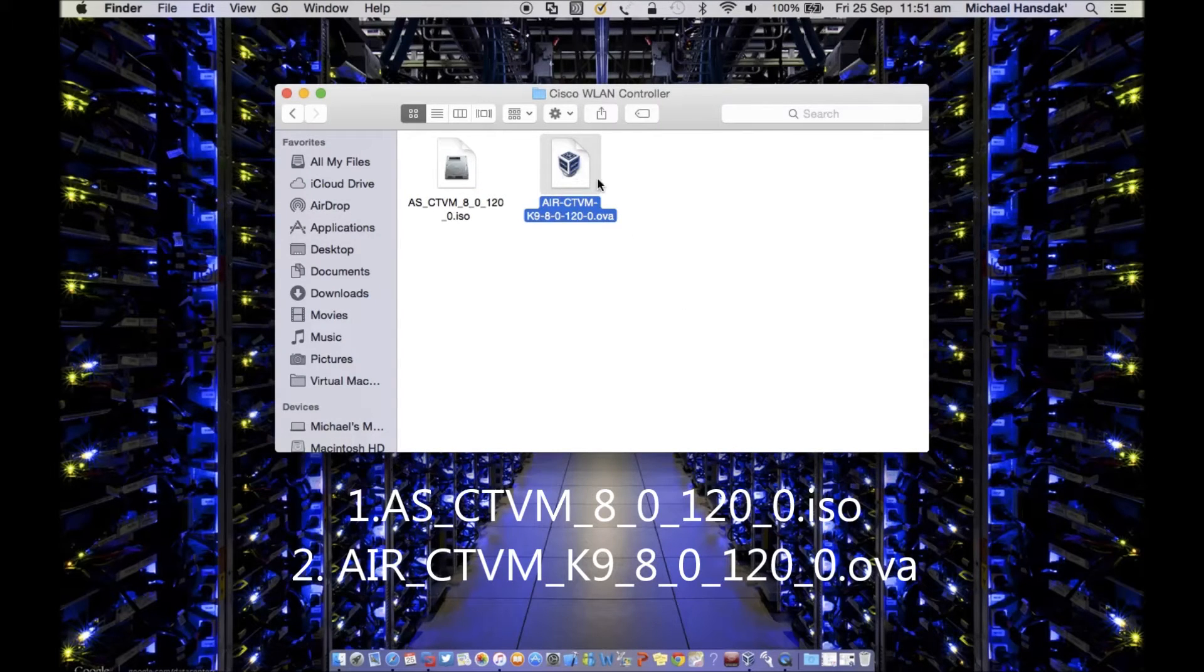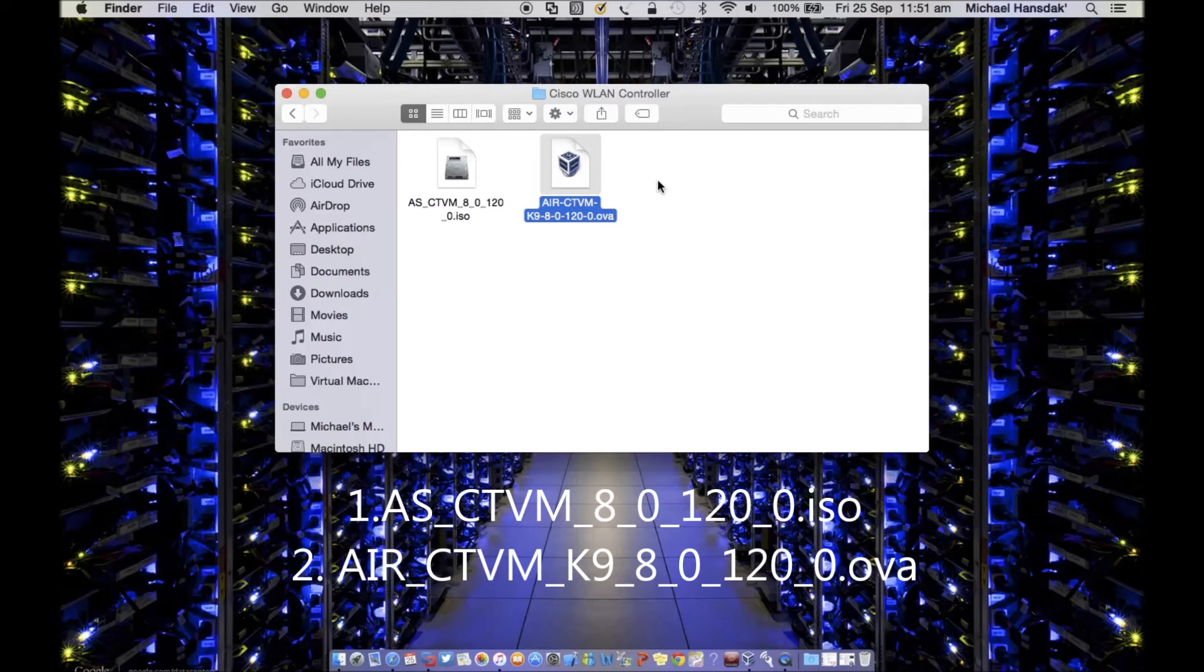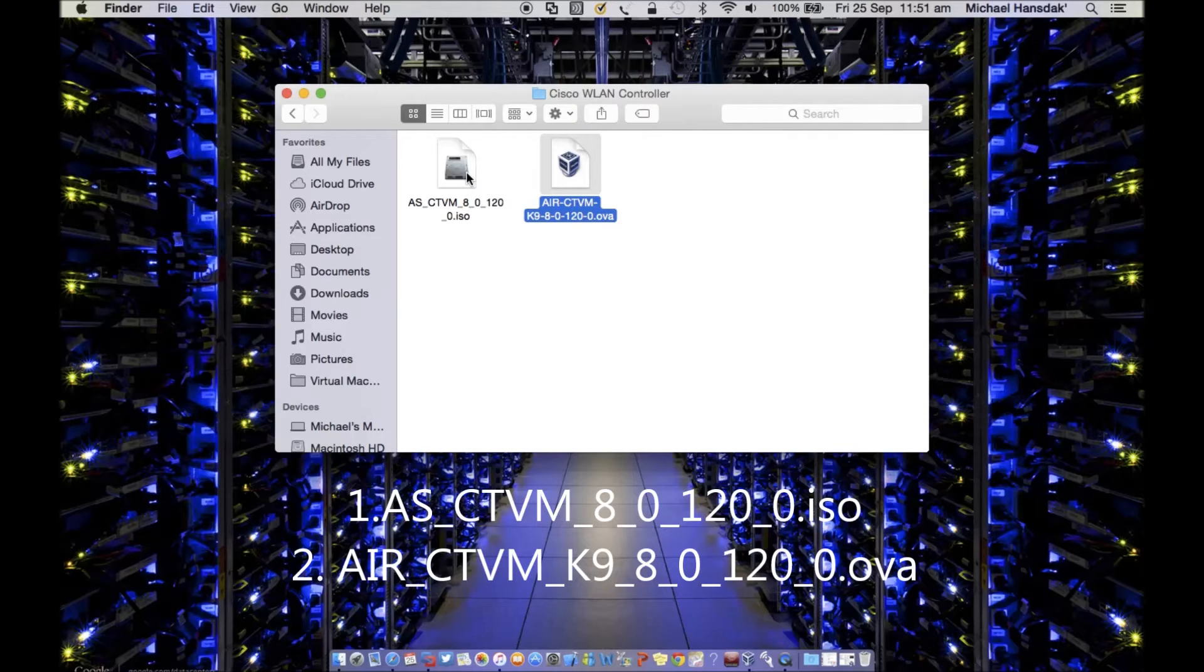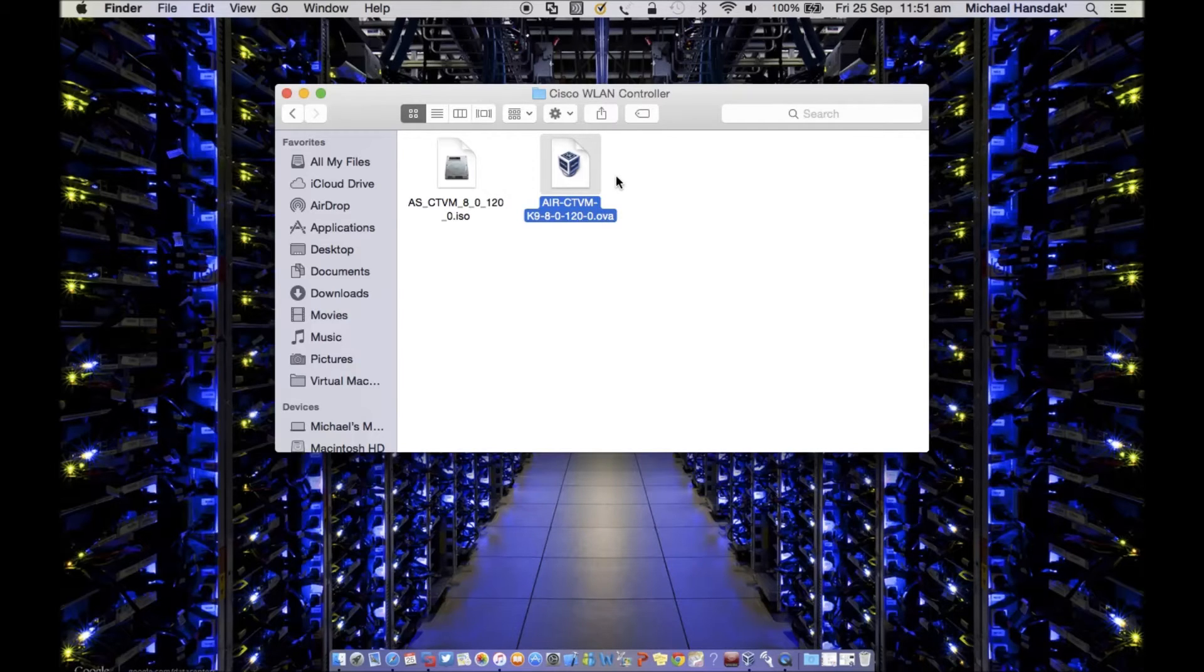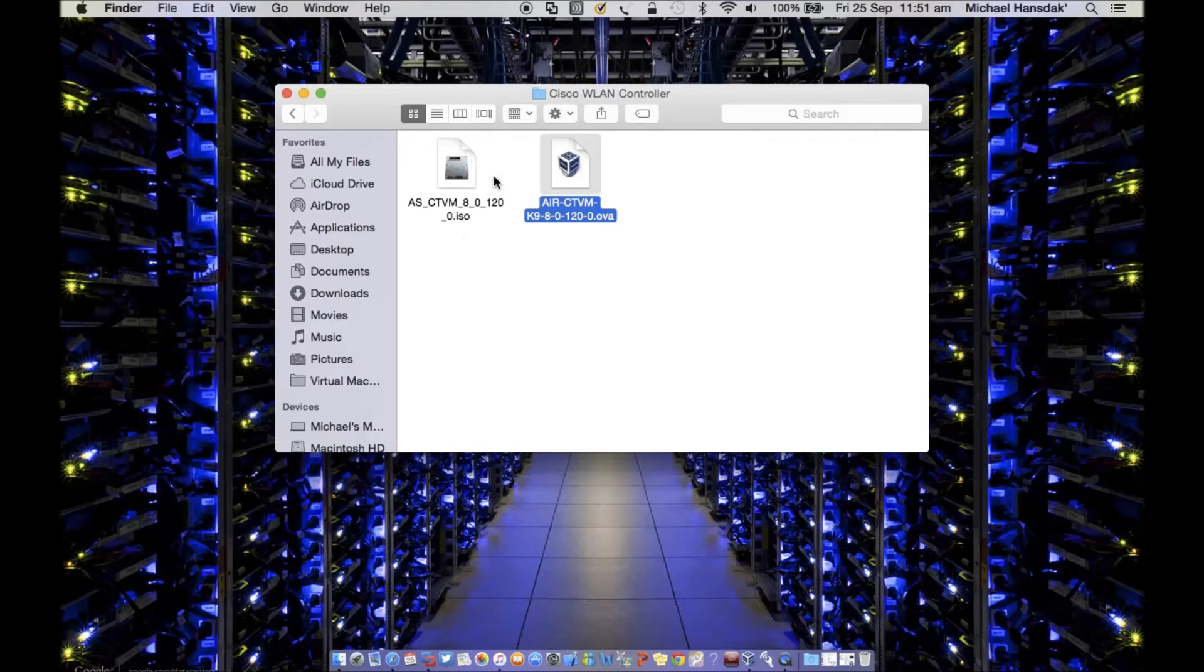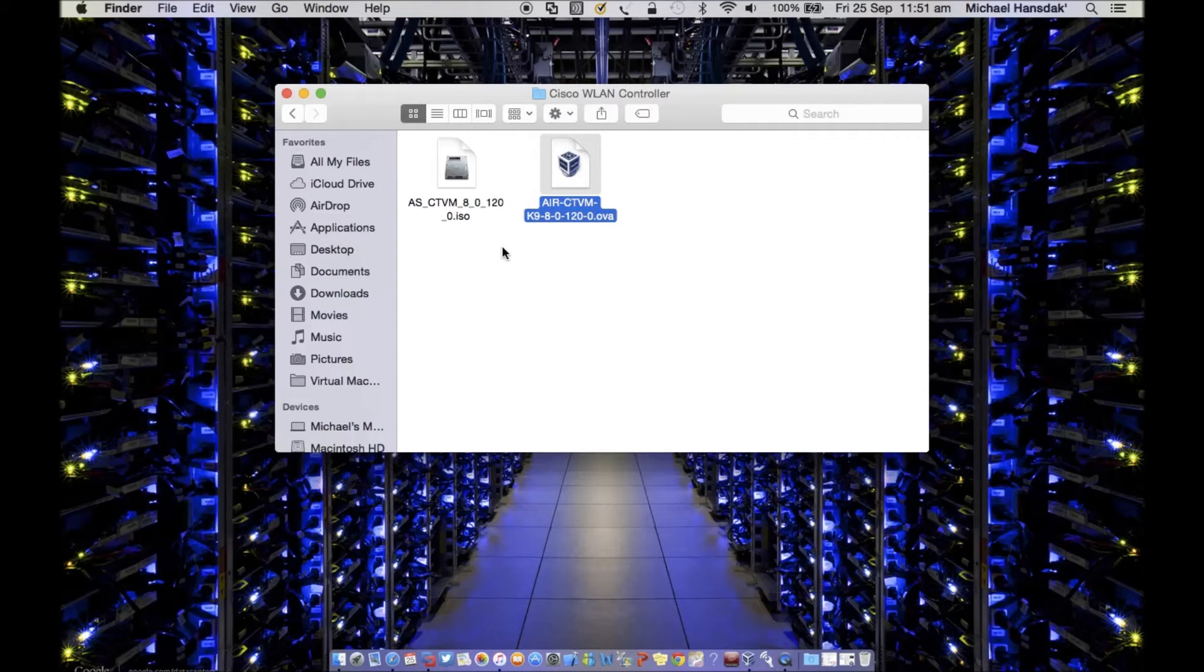One is this file—the WLAN controller virtual one—and this is the ISO file which is the image to run. This will allow you to run the kernel on your VirtualBox for WLAN controller, and this will initiate installing the WLAN controller on your VirtualBox.